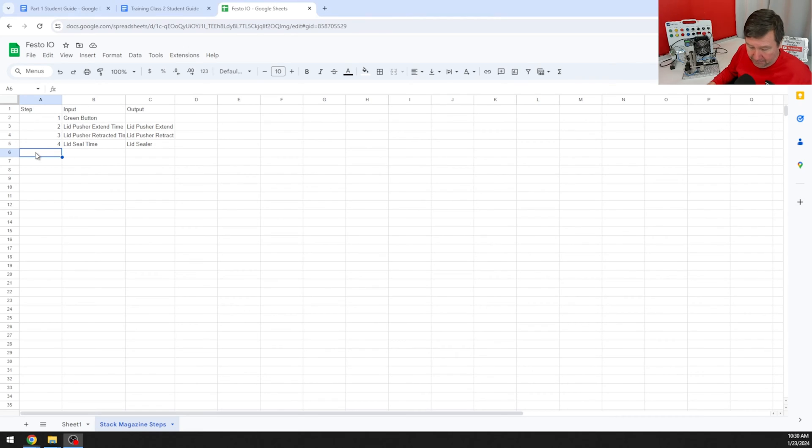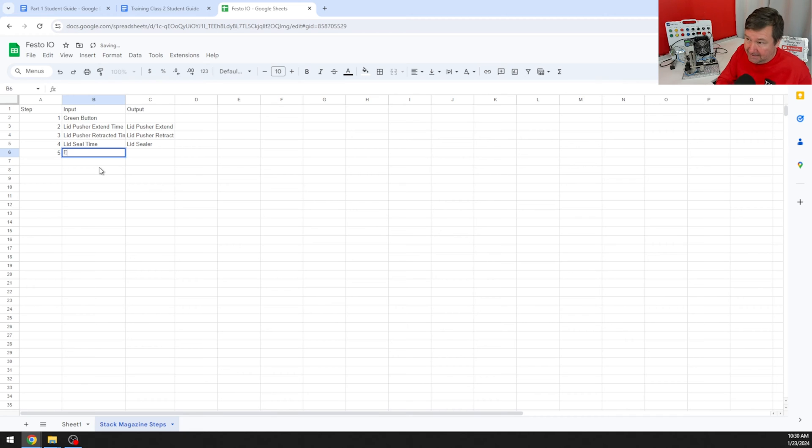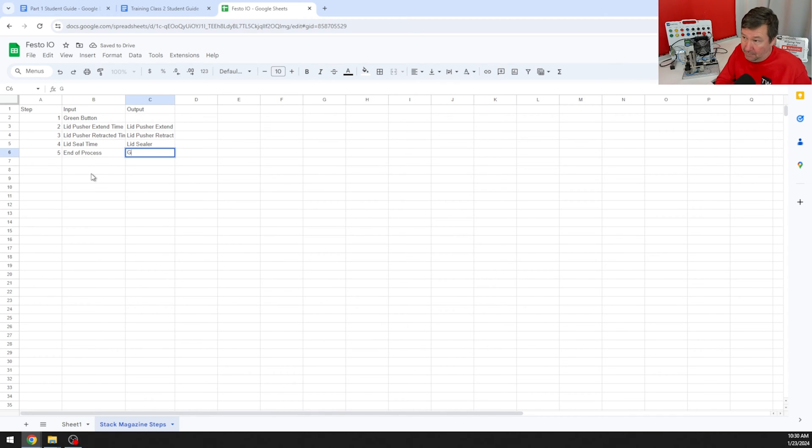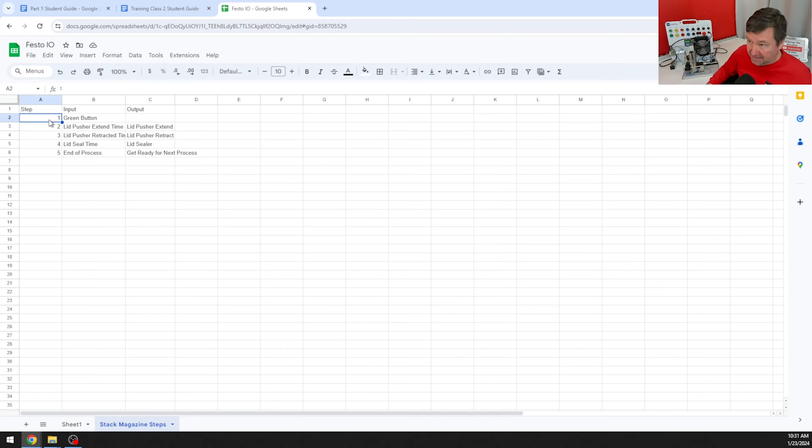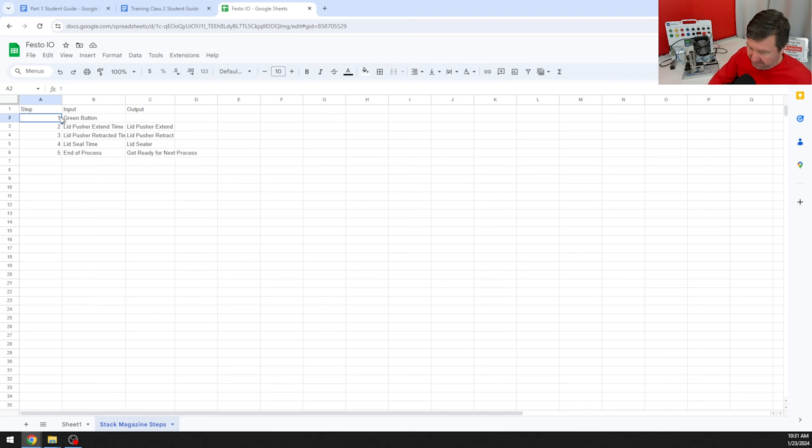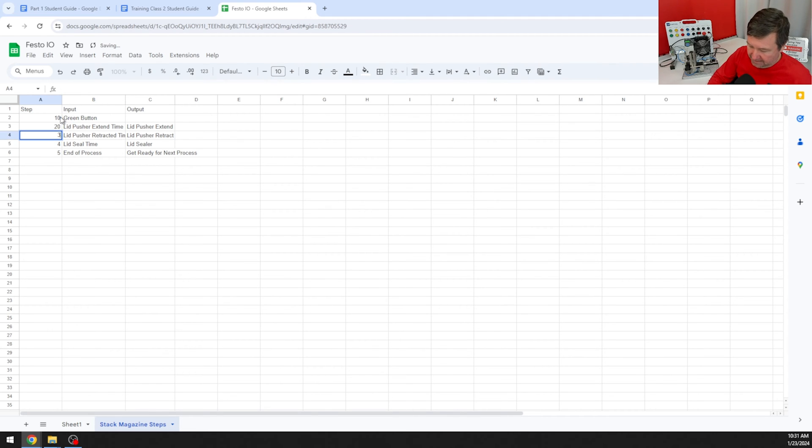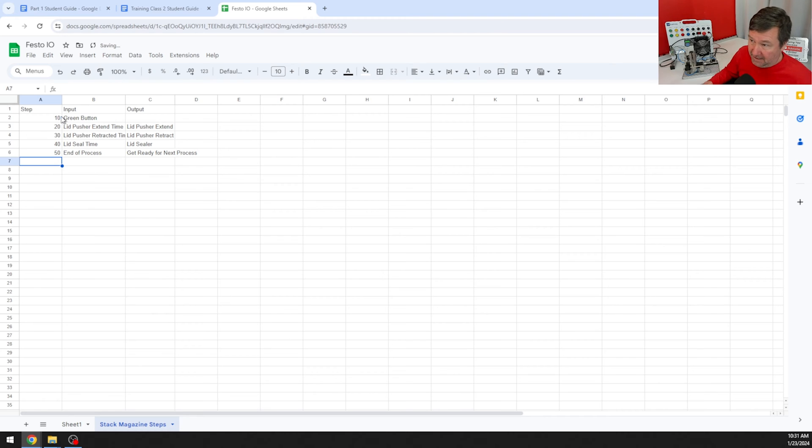Once it is retracted, now we need to push our lid presser down for a certain amount of time. Step four will be lid seal time, and we are going to extend our lid sealer. There's actually one more step - we do have a step five that needs to get us ready for the next process. Since we're skipping through so we have room to add, I'm going to make this step 10, step 20, step 30, step 40, and step 50.